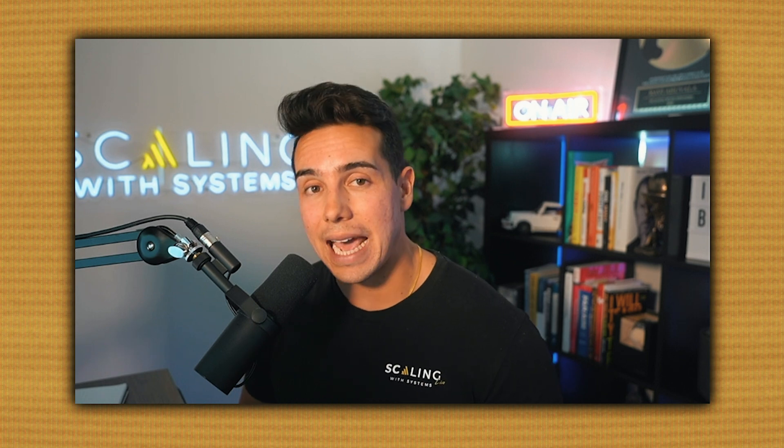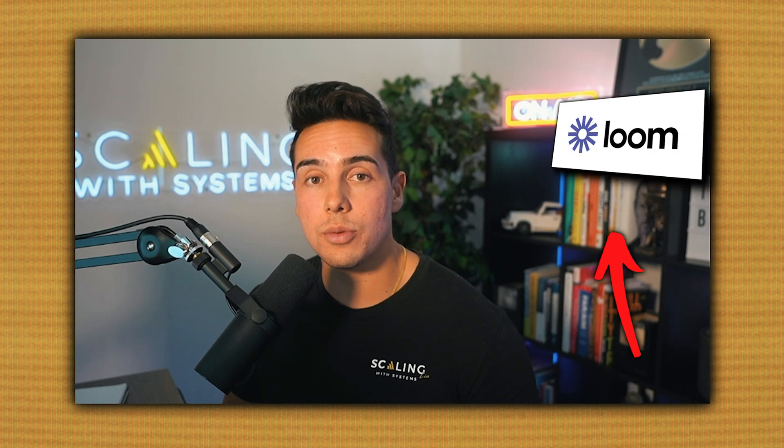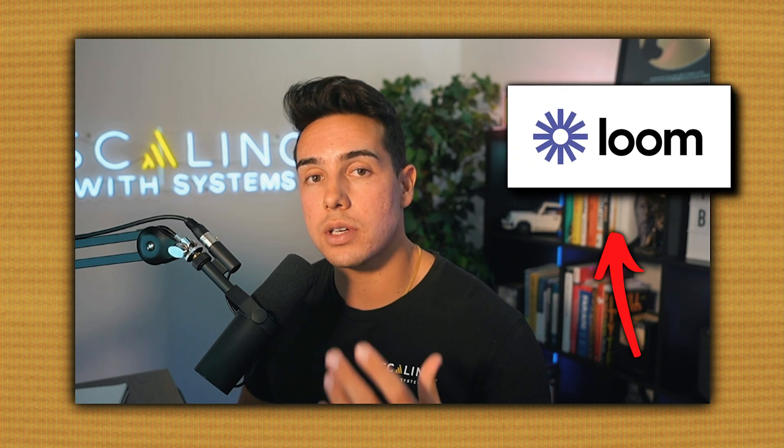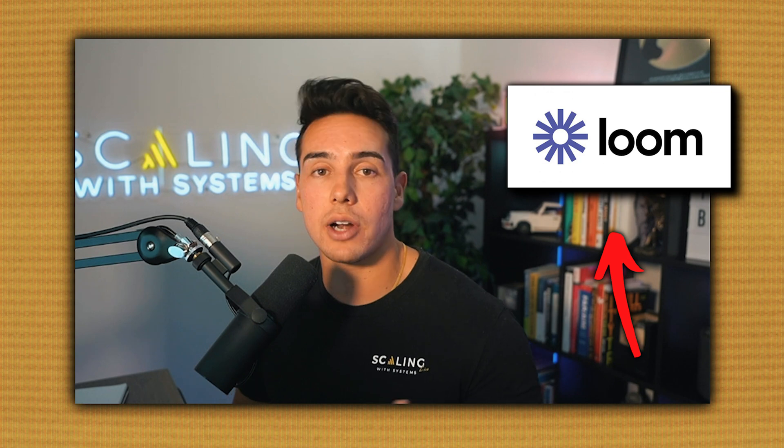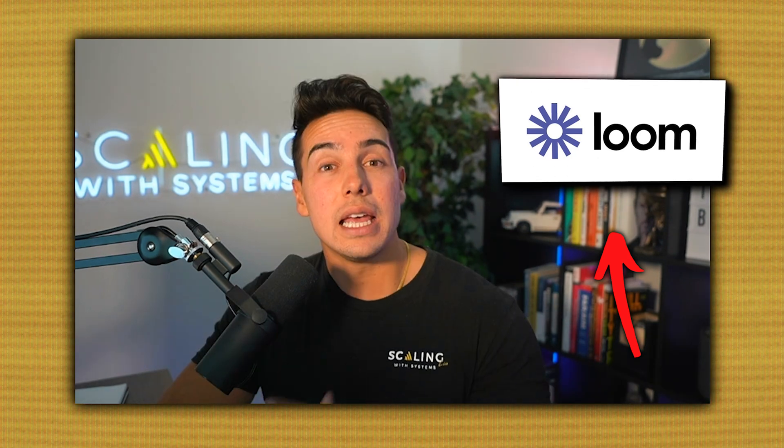In this video, I'm going to show you exactly how to use Loom and some practical examples of how we use it inside of our eight figure company.